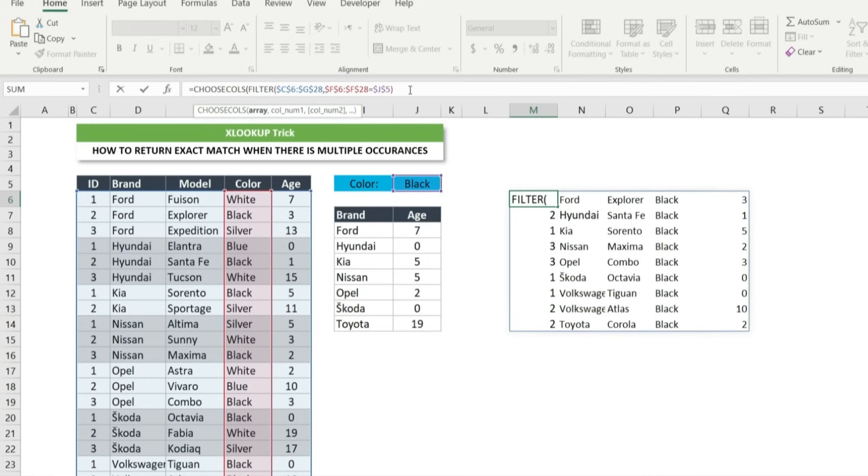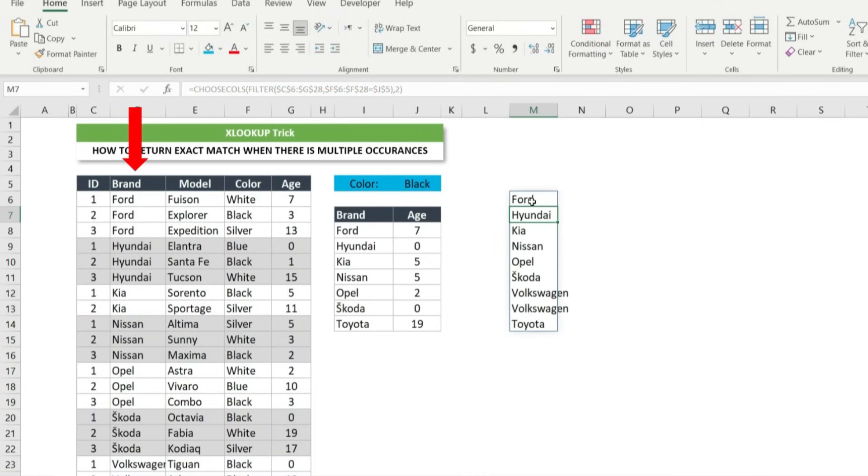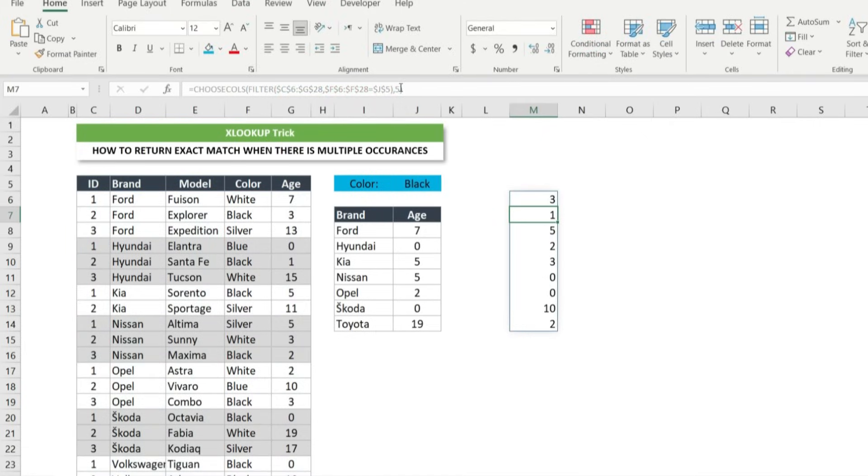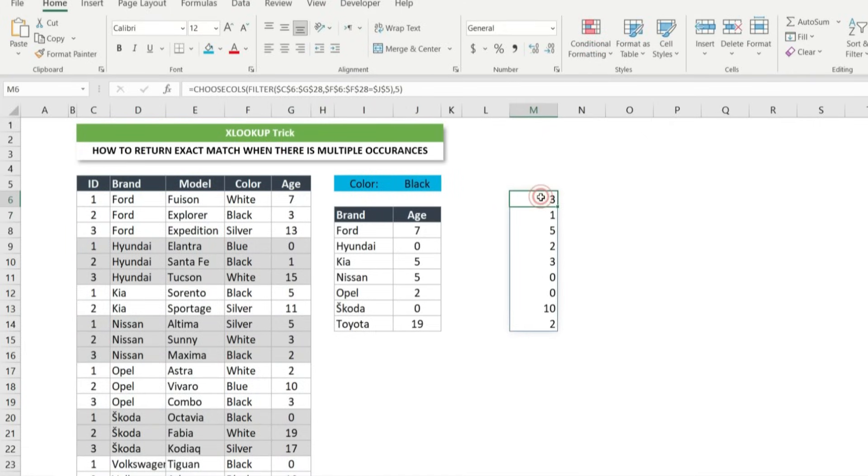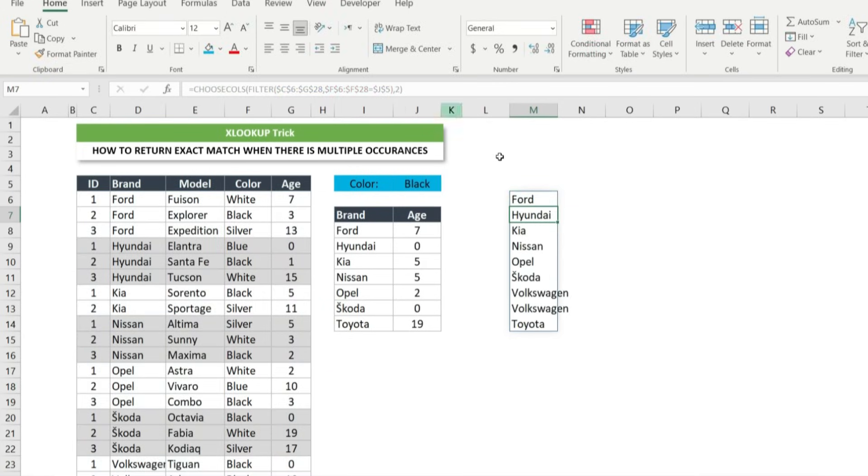For array argument, we already have it. So at the end of the formula type comma and for second argument we will choose column 2 in order to have a single column for the brand. And if we change the column number in the second argument to 5, we will have a single column for age. For now, let's change to 2 in order to have brand column and copy the entire formula.